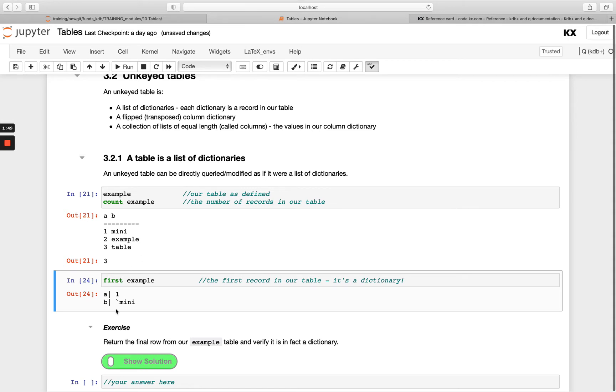So a table can be thought of as a list of dictionaries. Have a go with this exercise: return the final row from our `example` table and verify that it is in fact a dictionary.